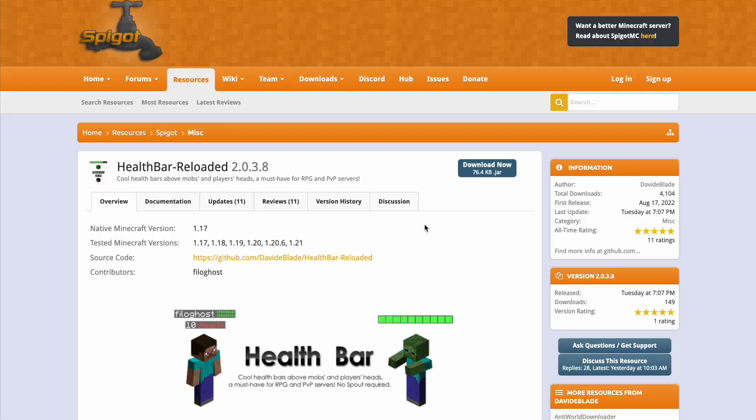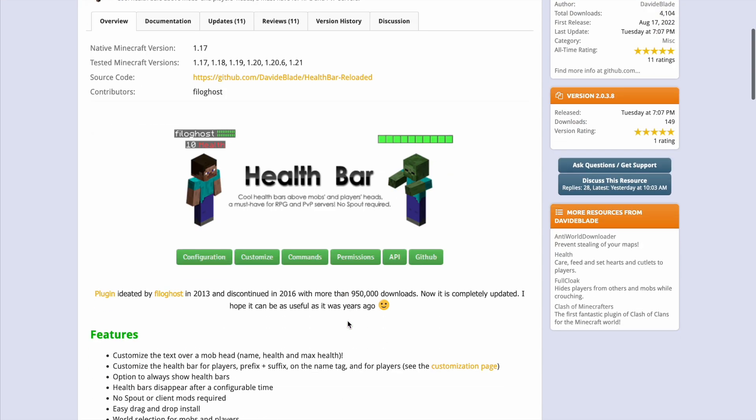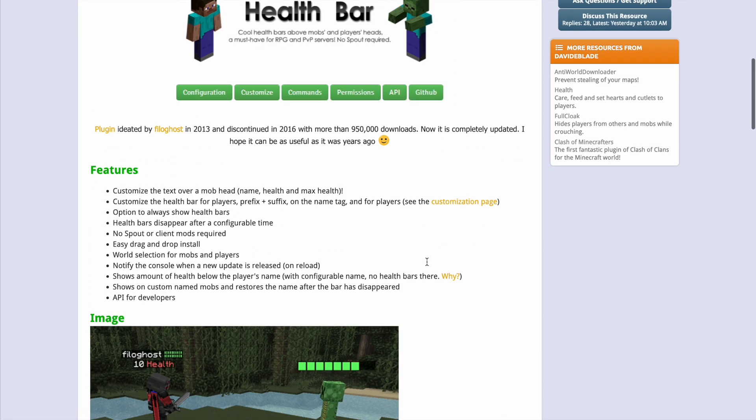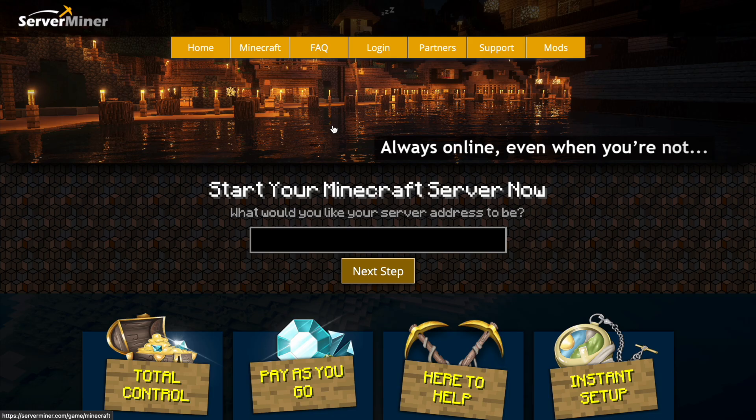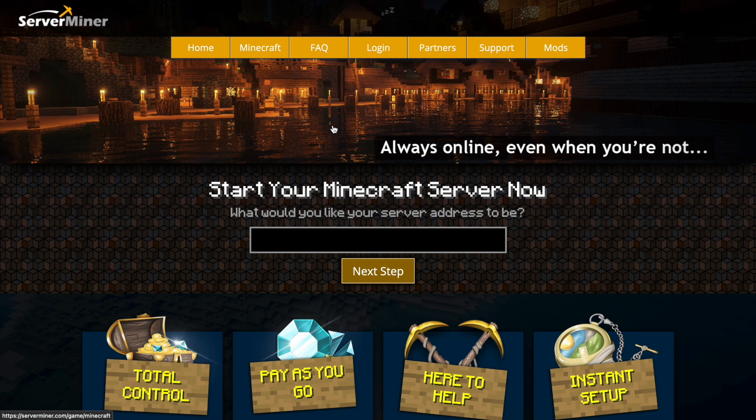Here we are on the Spigot page - you can see it's updated from 1.17 to 1.21. Scrolling down, there are great links to config, commands, permissions, GitHub, etc. If you need a server to host it on, check out ServerMiner.com for the best and cheapest hosting around. That's it for me - subscribe, like, comment, and I'll see you next time!